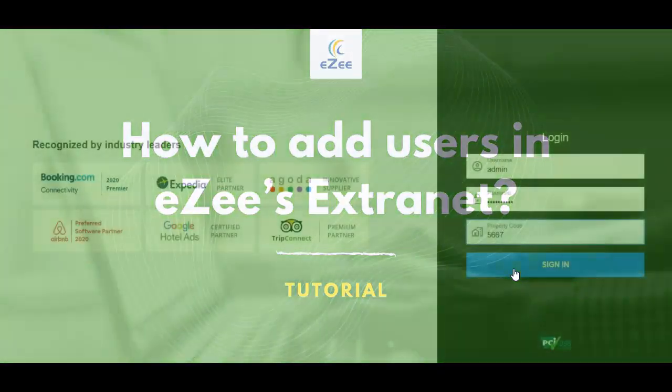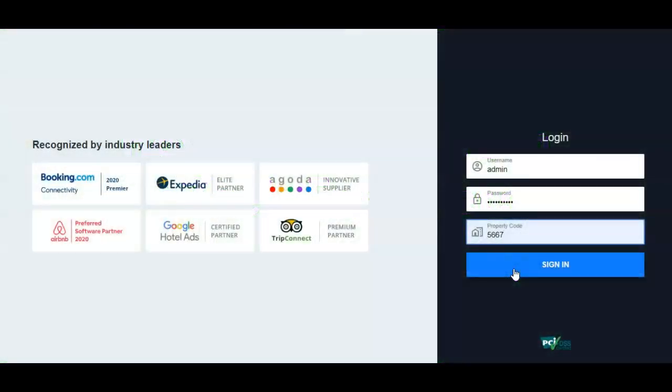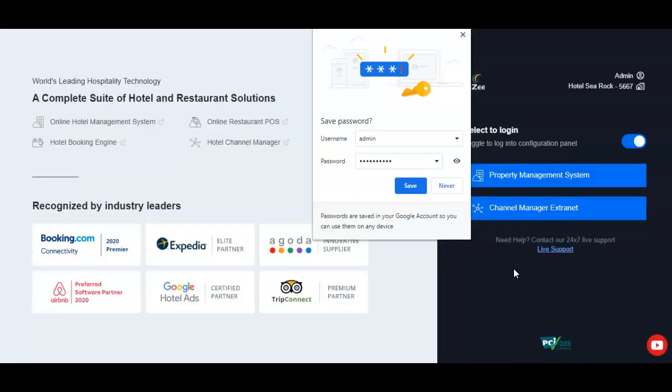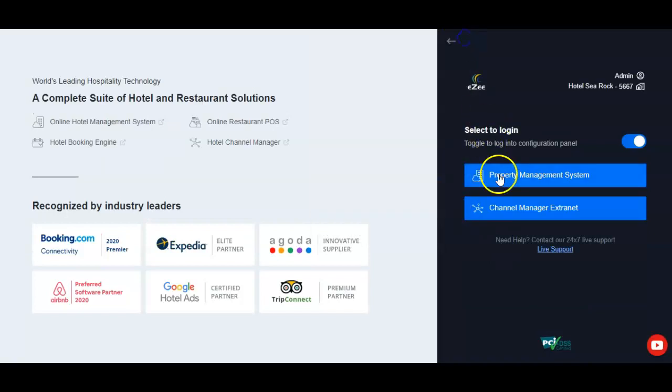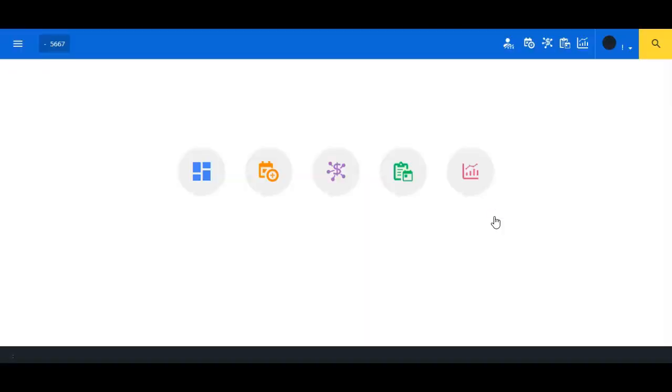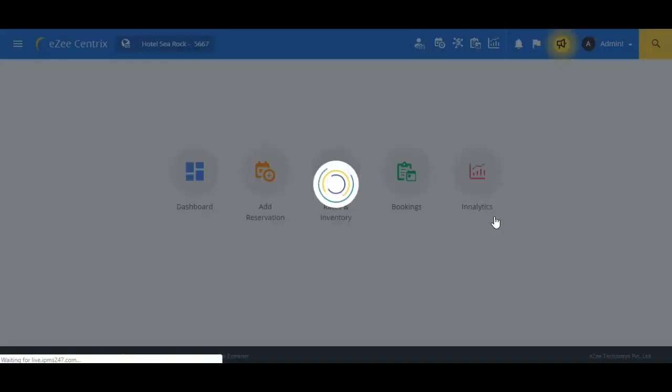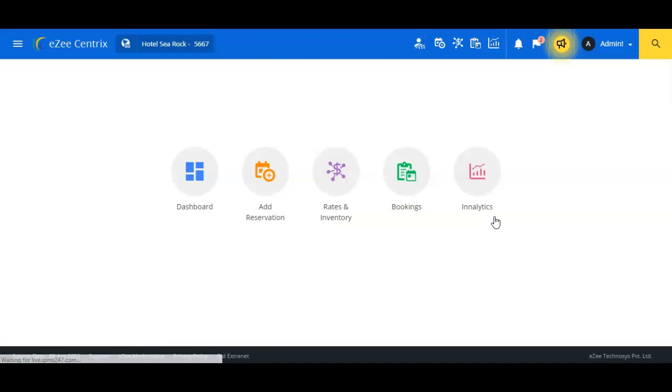Let's quickly log in to EasyCentrics. Upon logging in, we are now redirected to this page.